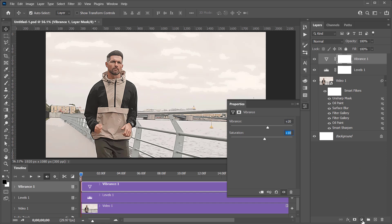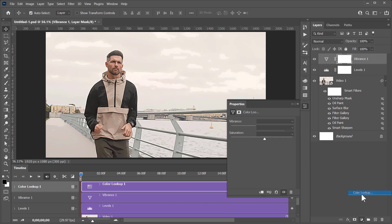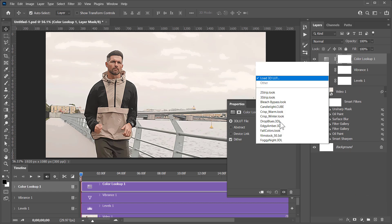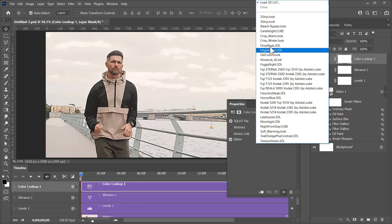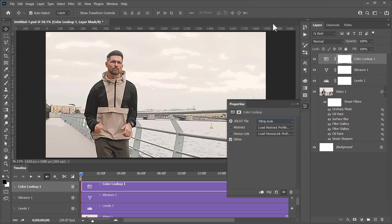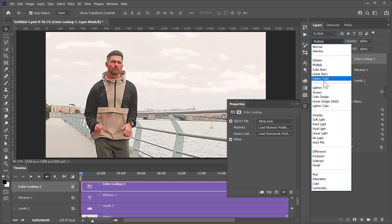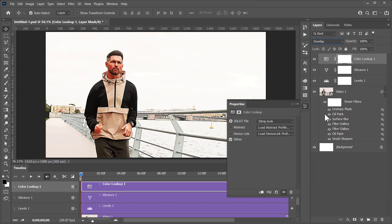Create a Color Lookup layer. Change it to 3-step.look. Change the Blending Mode to Overlay, and Opacity to 25%.